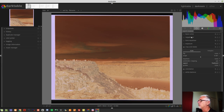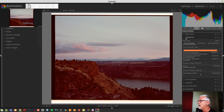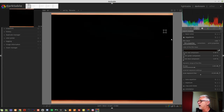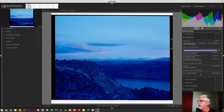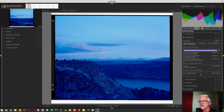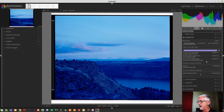We start with turning on Negadoctor — these are the default values. First up, we want to choose the color of the film base. We'll turn on the eyedropper and select part of the unexposed film stock from down the sides — it doesn't matter which side, as it's consistent all across the film stock. Our red component, green component, and blue component have been selected based on that area. We can now turn that eyedropper off.